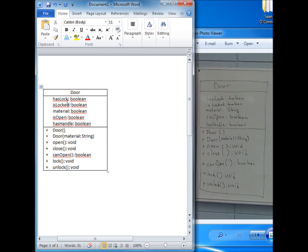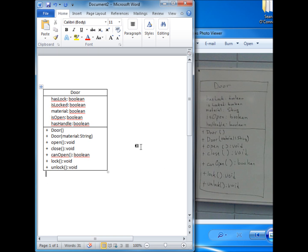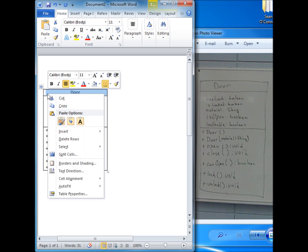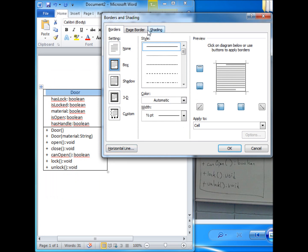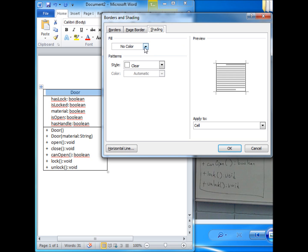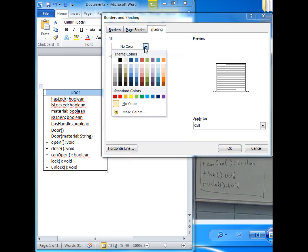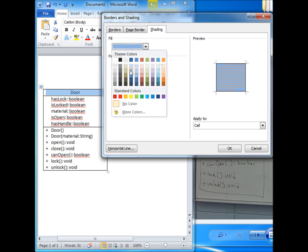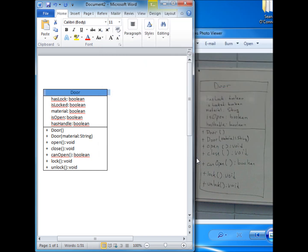We can make this a little bit closer and add shading to the Door title cell. Go to Borders and Shading, click the Shading tab, and select a color — we'll select light blue — then click OK. And there we have it: a UML class diagram created in Word that looks pretty good.